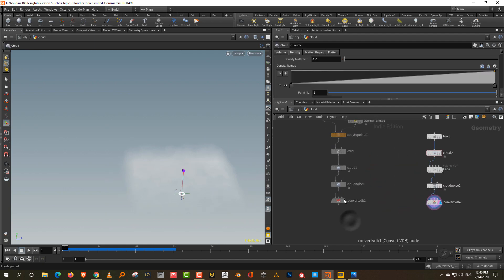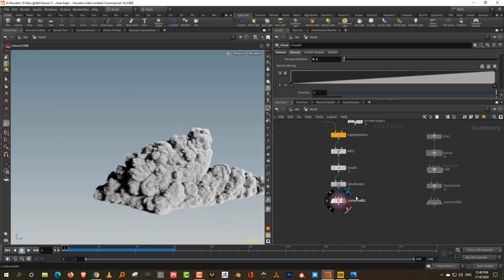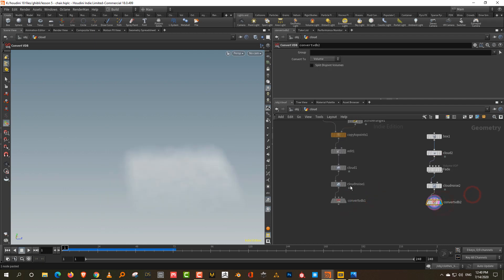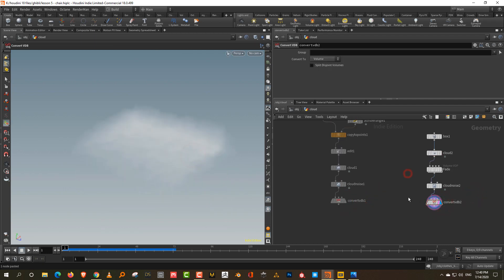That's pretty much it - this is how you can make a cloud and a fog in Houdini. The next lesson we will go over the basic shader building, and then the final chapter will cover the lighting and rendering.